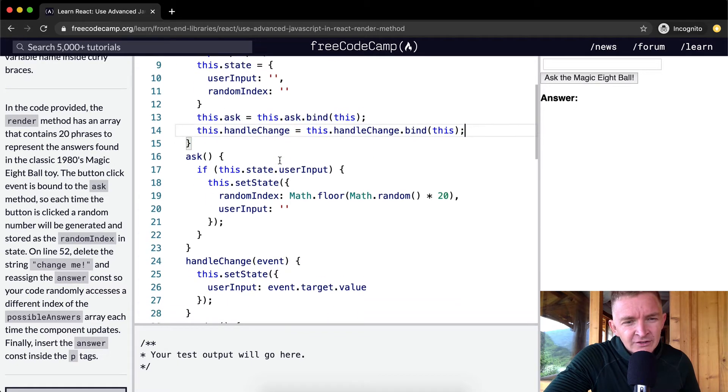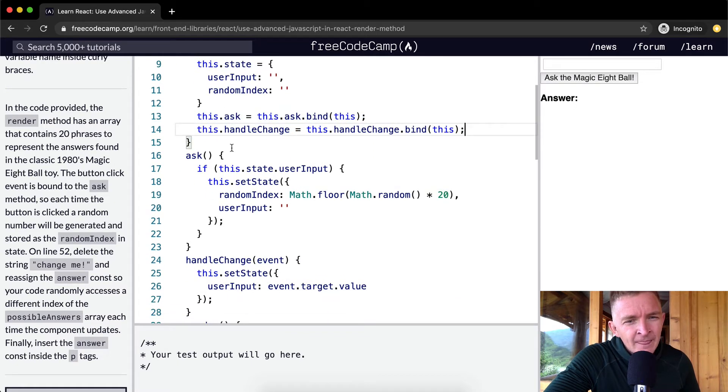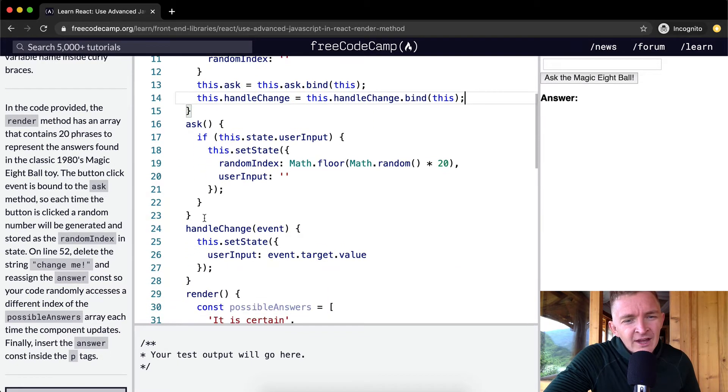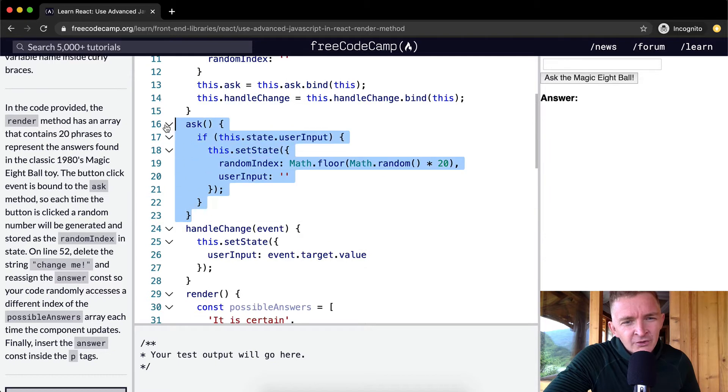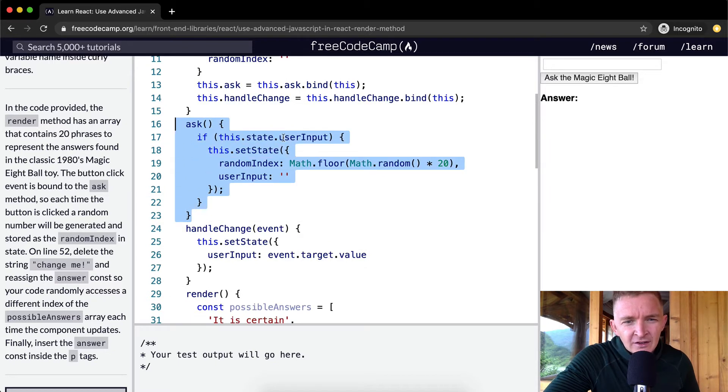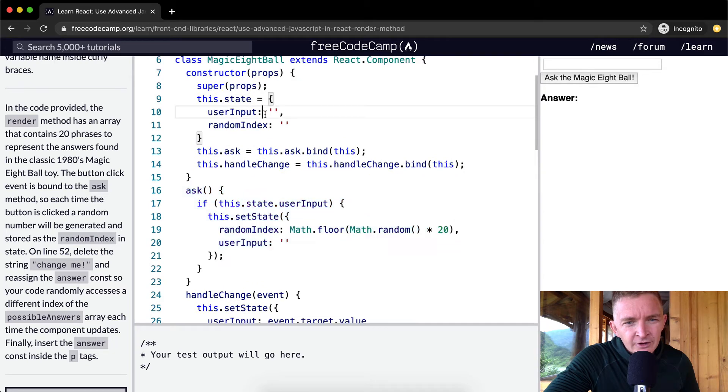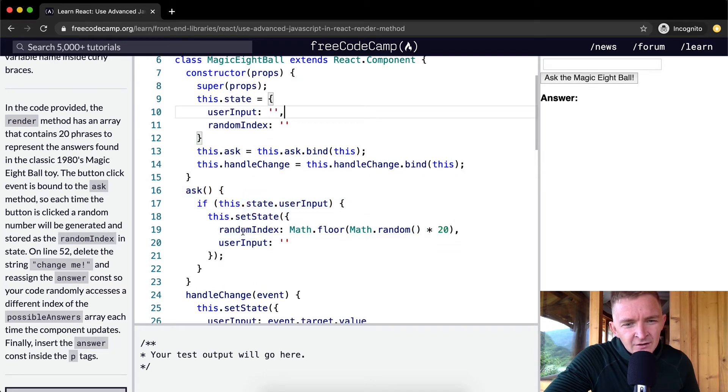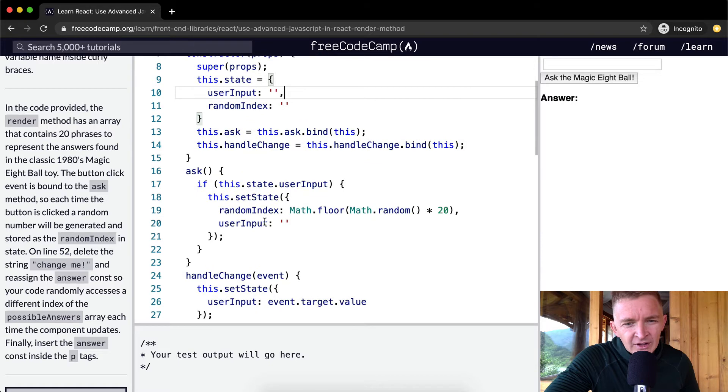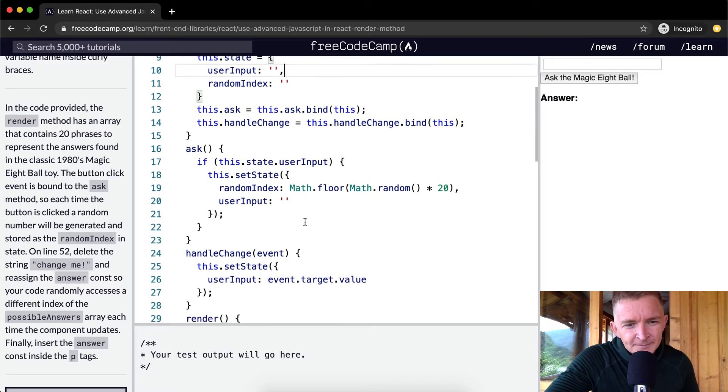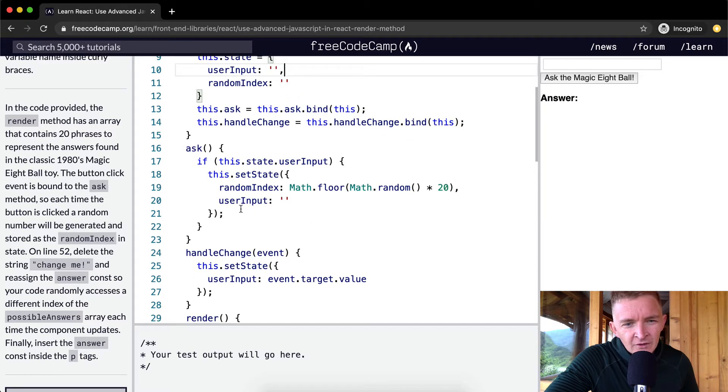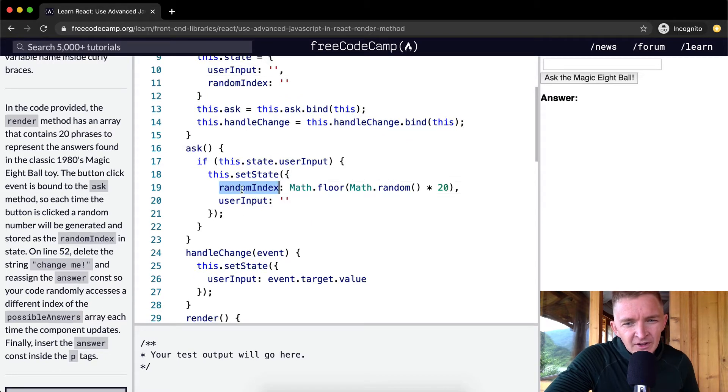The ask function says if this.state.userInput has something there, then we set the random index to the user input—actually, we set the random index and we set the user input to blank, so we reset the user input.